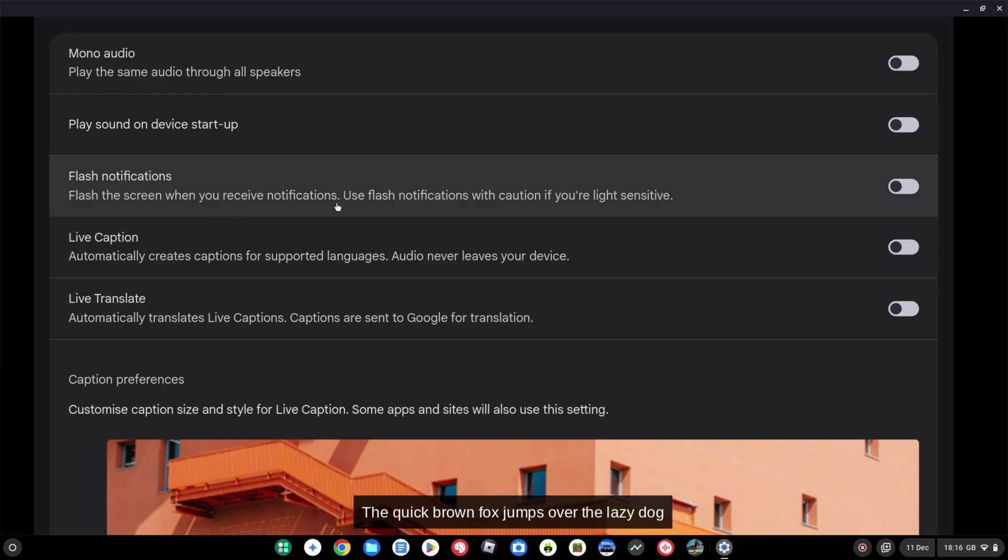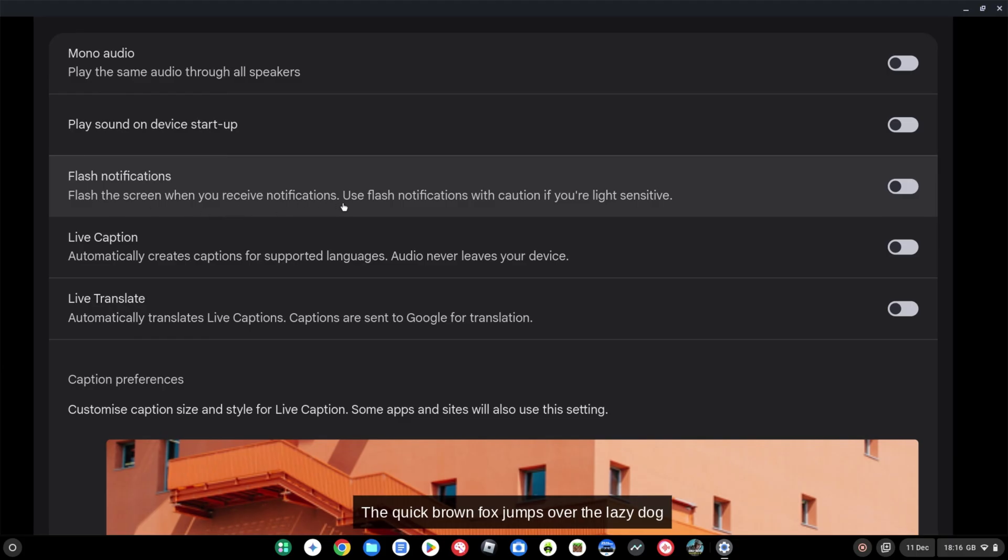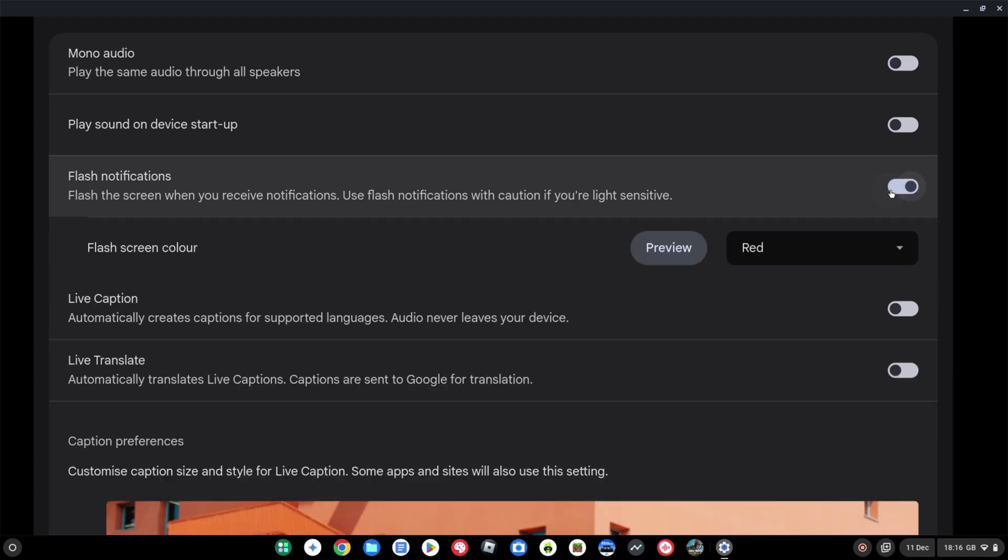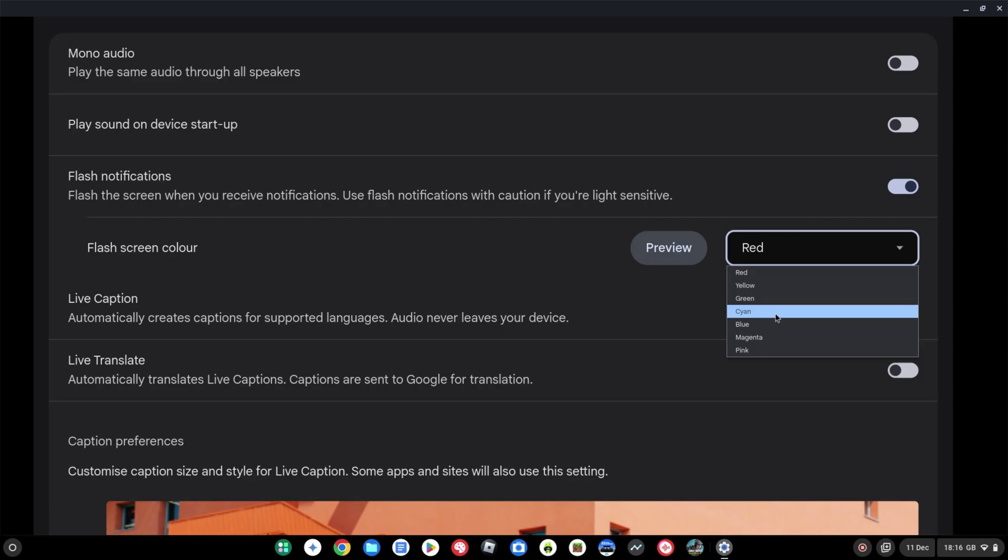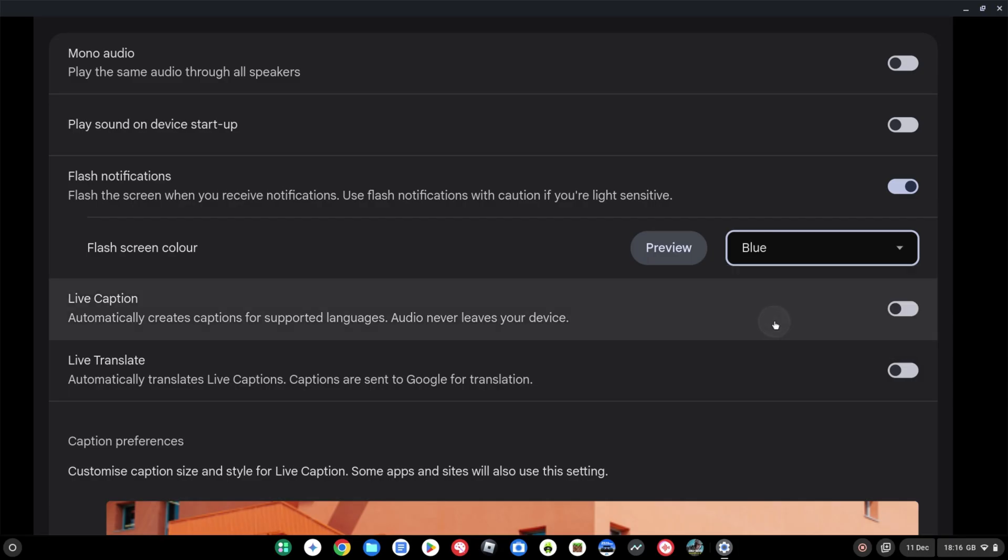It's going to do very much what it says there. Whenever you get a notification, it's just going to flash the screen. So if we turn that on, you're then going to get a second option in the menu to basically pick the color. So if I click on the dropdown here, I'm going to pick blue just as an example, and then I can hit the preview in just a second to show you what this is going to look like.